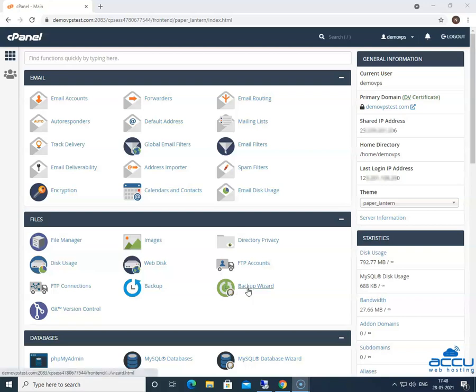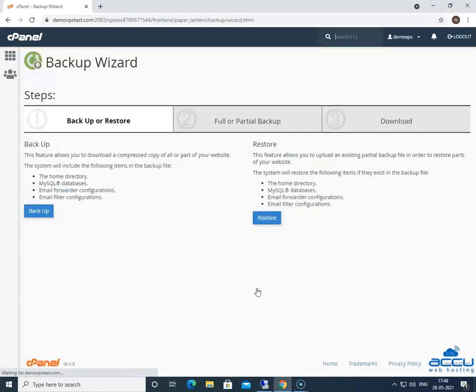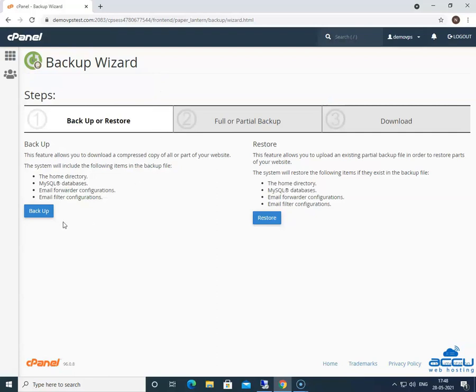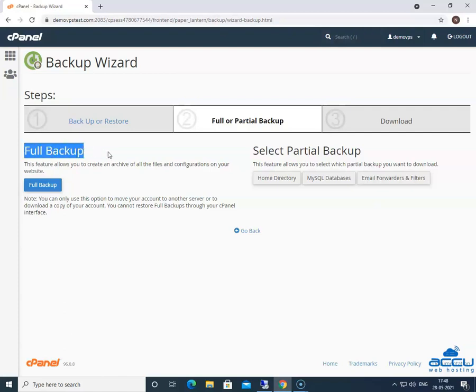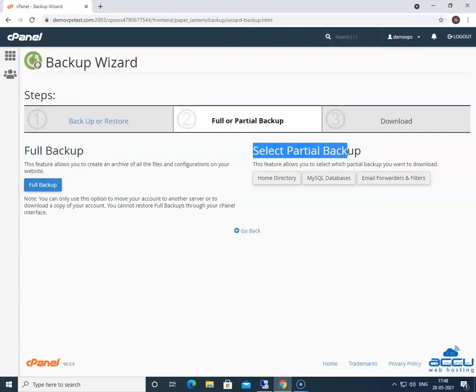Click on it. Once you click on it, the backup wizard window will be opened. Click on the backup button. By clicking on it, you will get two options: Full backup and select partial backup.